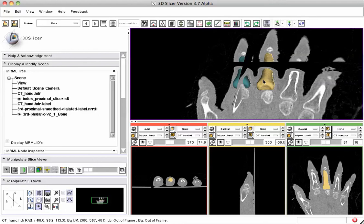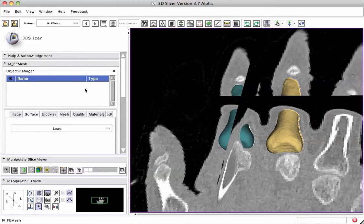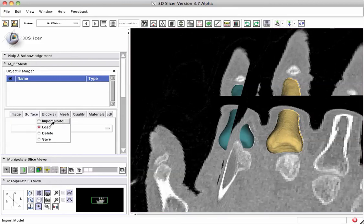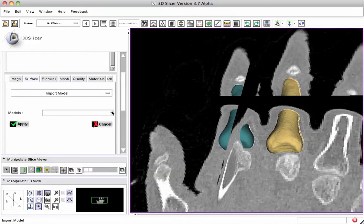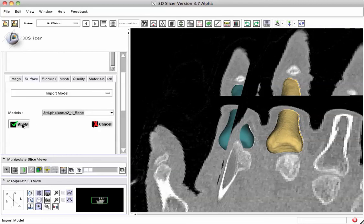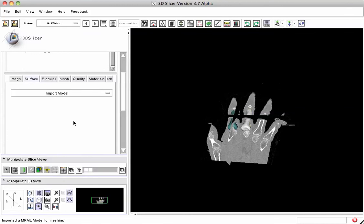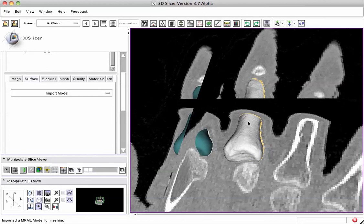Now let's take this model and import it into the meshing module to continue our process. We come over here and select Wizards IAFE mesh. Before, we used the surface tab and loaded from a file, but there's also an option to import a model directly. We drag this down, and all the models in the scene are available to pick from. We'll pick the one we just created from the label map — the third phalanx bone — and apply that. Now we're creating in the meshing module a version of the surface that's ready to be operated on.